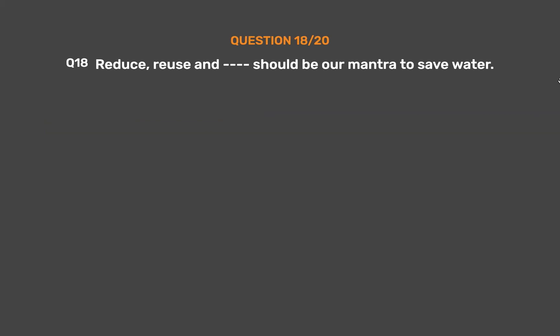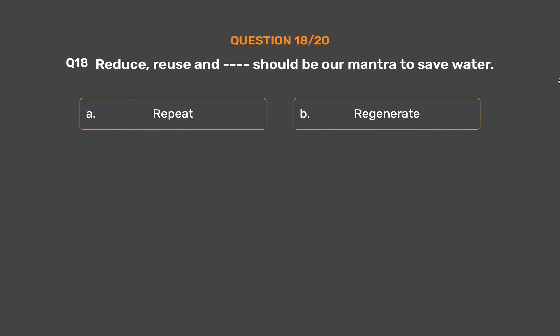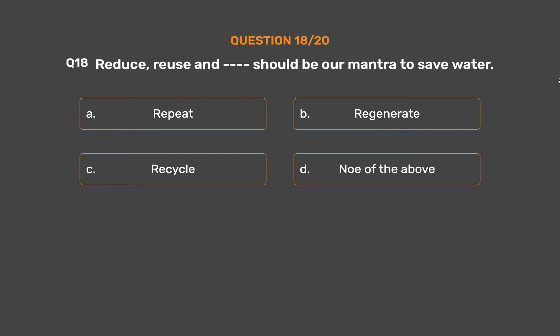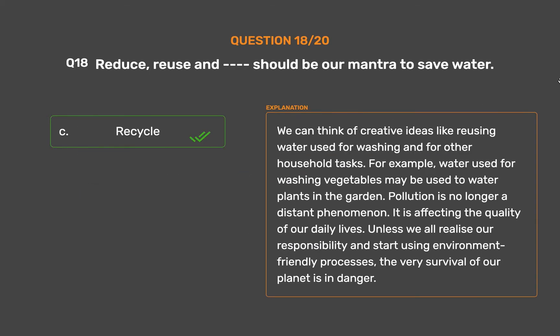Question number 18: Reduce, reuse and dash should be our mantra to save water. Option A: Repeat. Option B: Regenerate. Option C: Recycle. Option D: None of the above. The correct answer is Option C: Recycle. We can think of creative ideas like reusing water used for washing for other household tasks. For example, water used for washing vegetables may be used to water plants in the garden. Pollution is no longer a distant phenomenon — it is affecting the quality of water and our daily lives. Unless we all realize our responsibility and start using environment-friendly processes, the very survival of our planet is in danger.